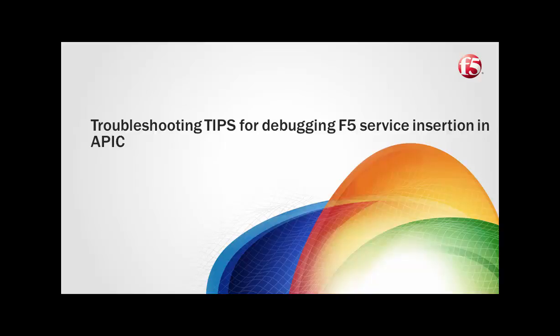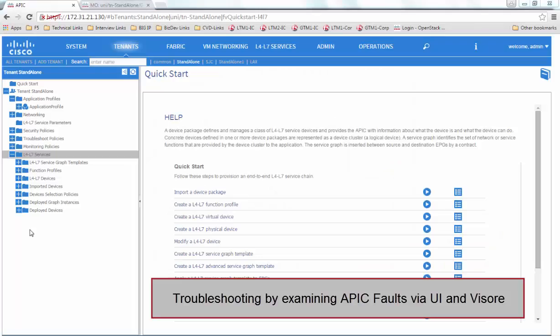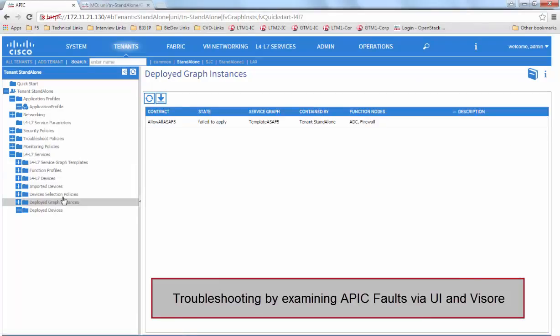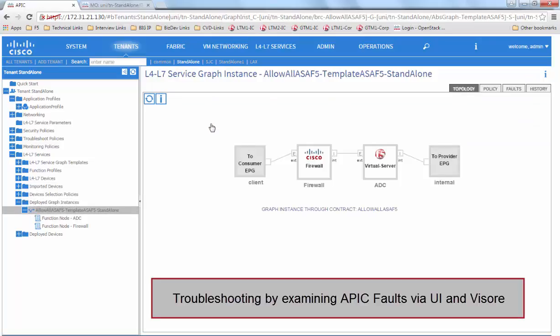In this video, we will walk through some troubleshooting tips for debugging FI service insertion in APIC. Now, as we can see, we go to the deployed service graphs and we see a fail to apply state.